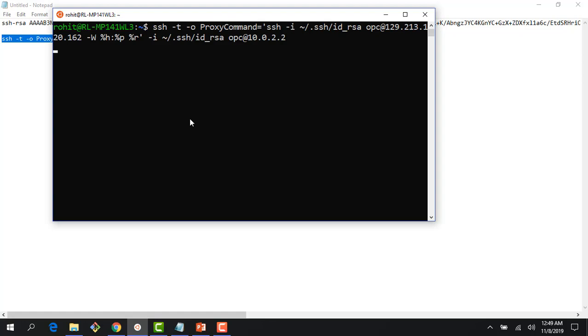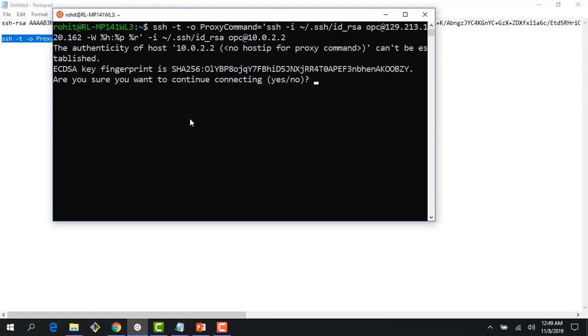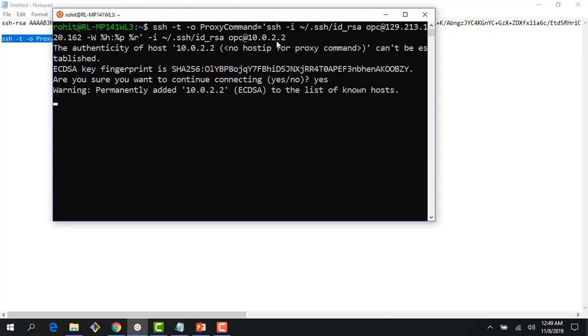Right here you can see that I'm using SSH proxy command to go from my bastion host, this bastion host public IP 129.213.120.162, to my database instance. Right here I am using a private IP 10.0.2.2. I click yes and now you would see that I'm right inside my database.